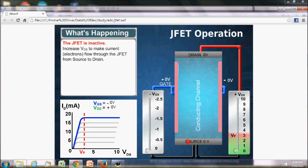Gate and source is always connected in reverse bias condition. The gate-to-source voltage VGS is applied to make it reverse bias. Drain and source is always connected in a way that current flows from drain to source, i.e., electrons flow from source to drain.